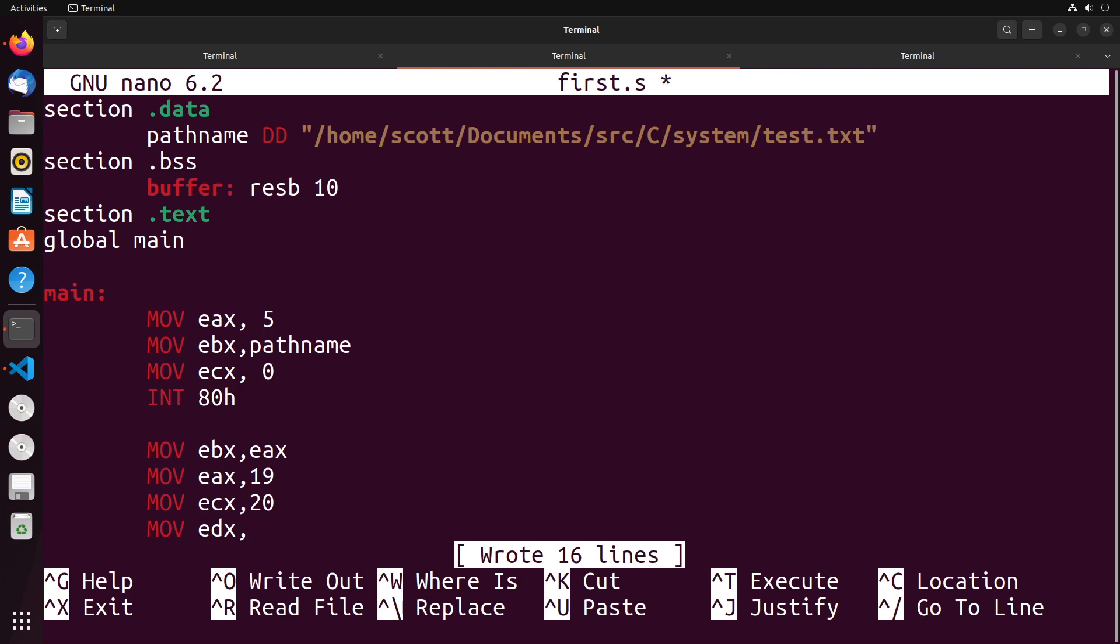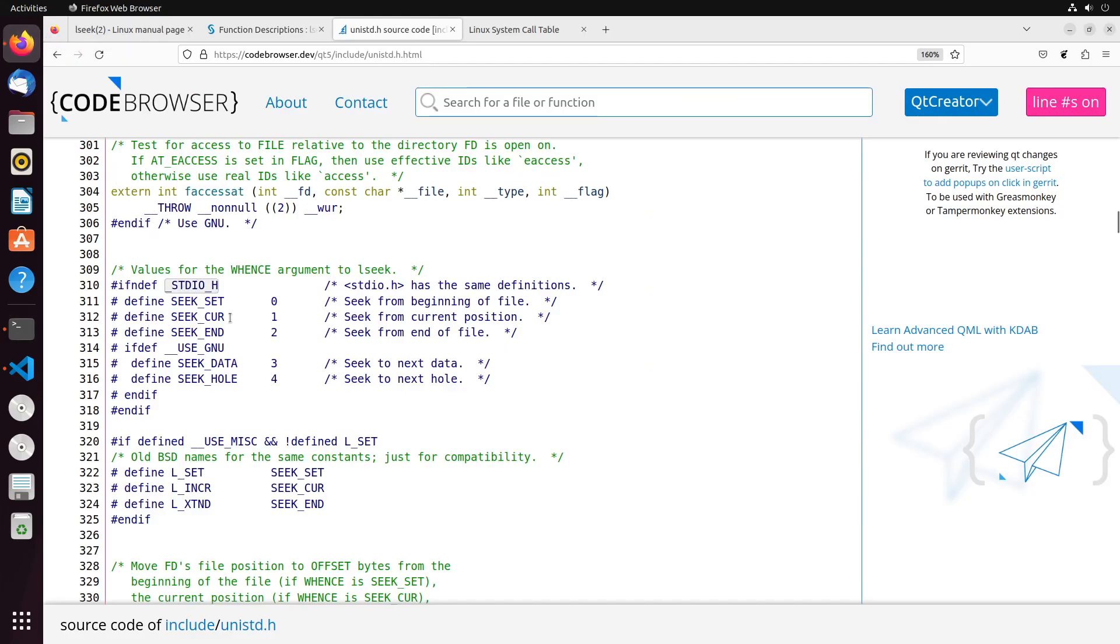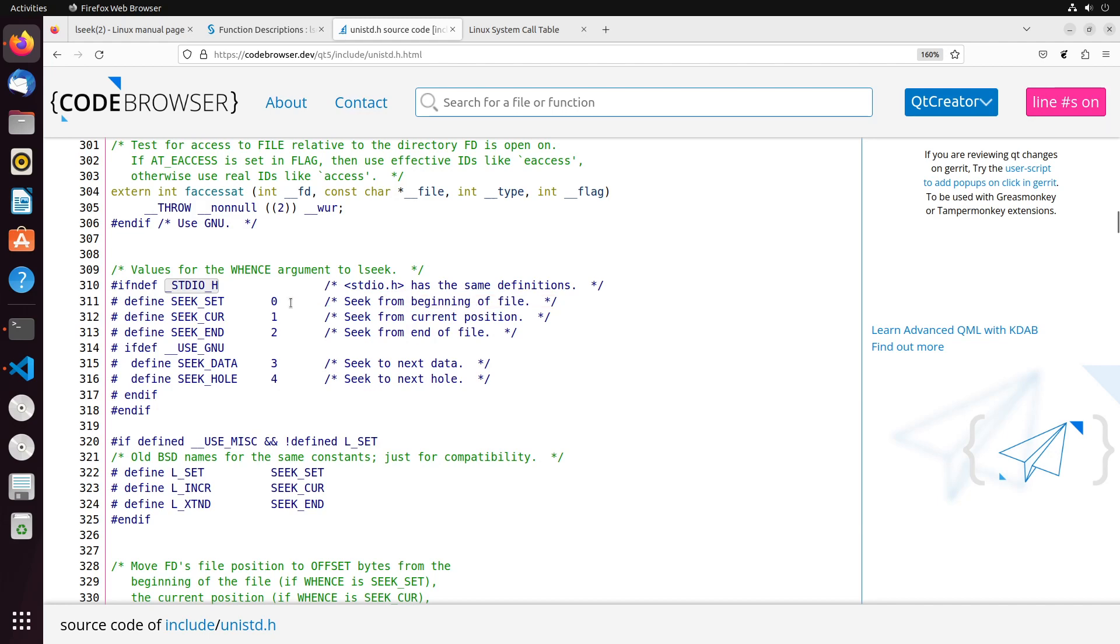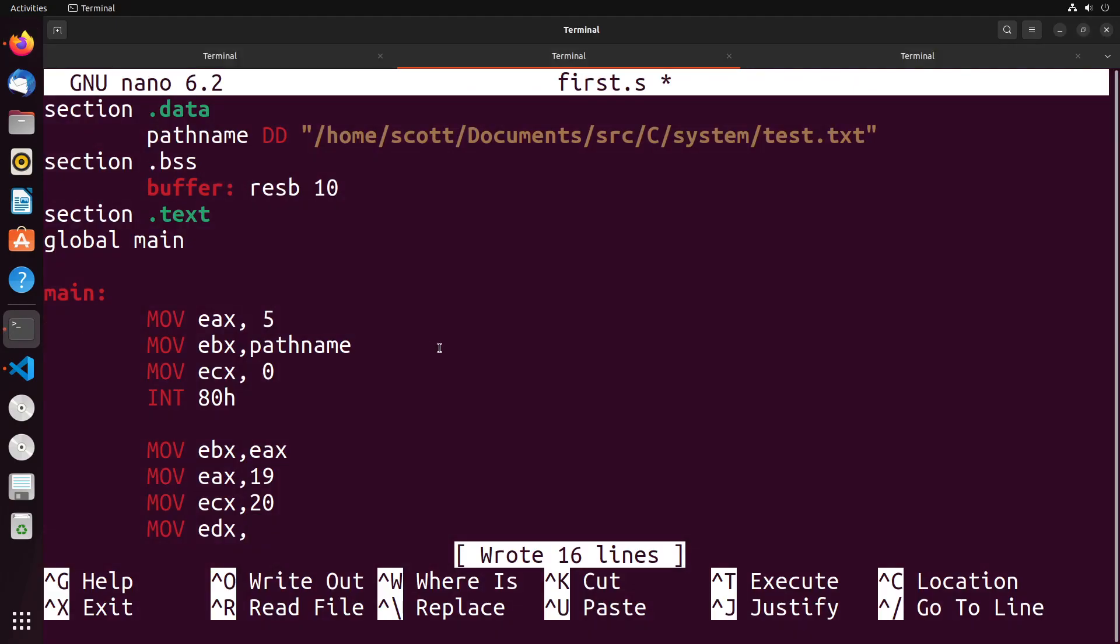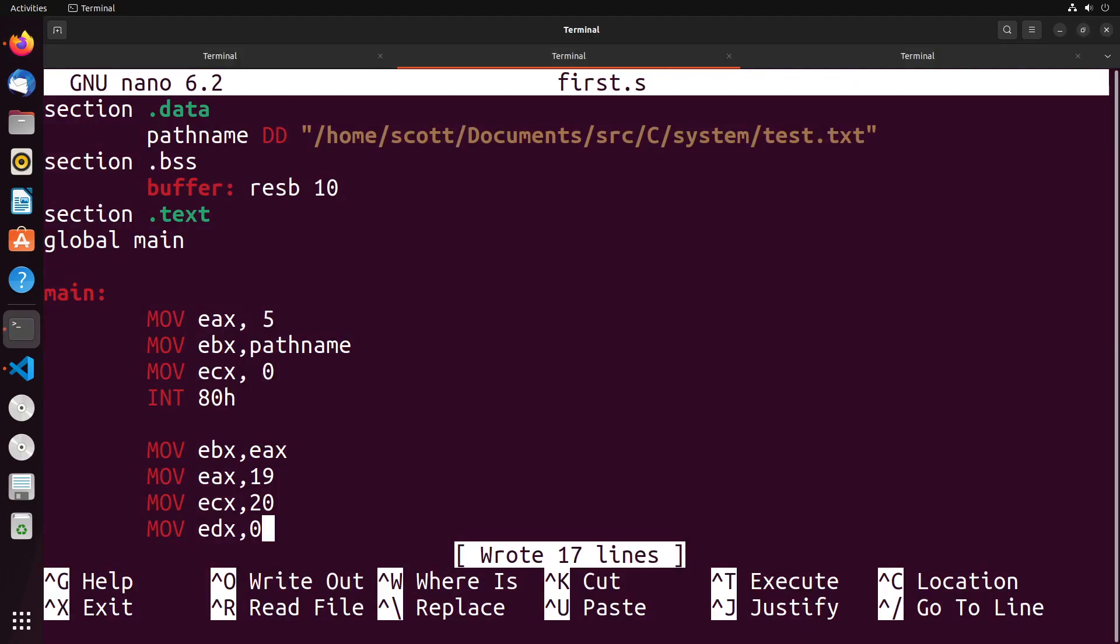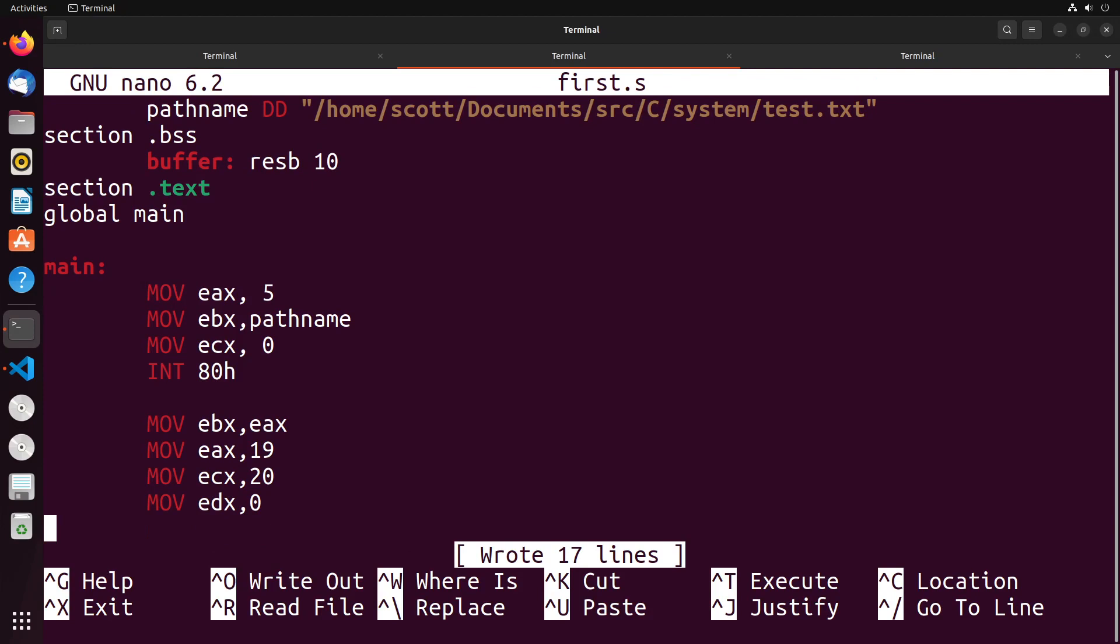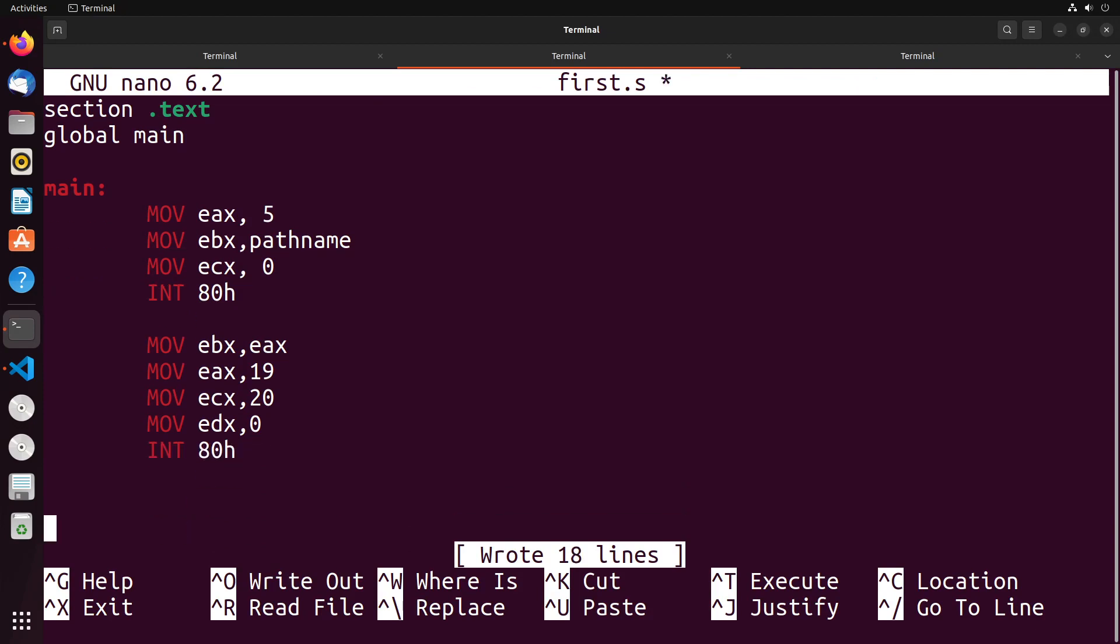So remember, there's current, there's set, and there's end, right. So in this particular situation, I want to do it from set, which is the beginning of the file. So that'd be zero. So you can see you're seeking from the beginning of the file, which has a value of zero. So to do that, we simply just move a zero into EDX. And then I'm going to do my interrupt ADH.